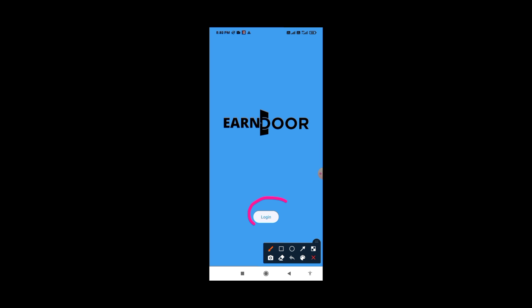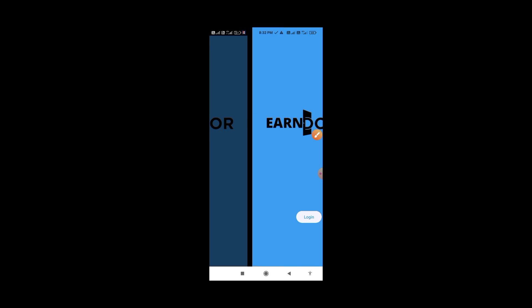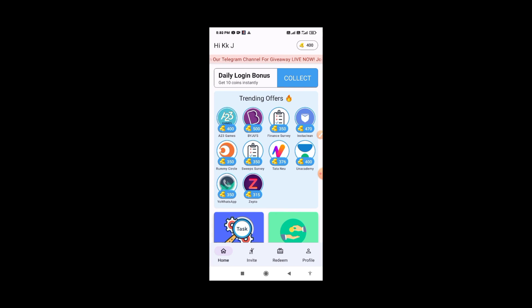You can open the app interface. Click on the login option, then click on the Google account and select your Google account. Once you are logged in, you can access the app. Click on the daily bonus option to get started.